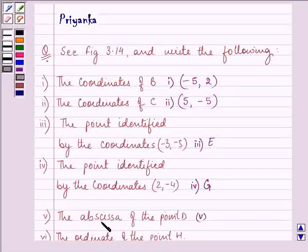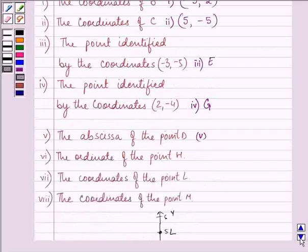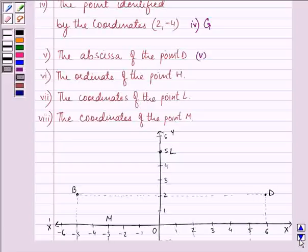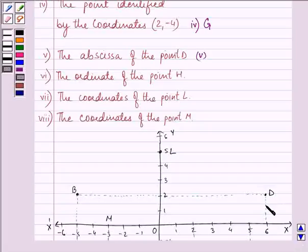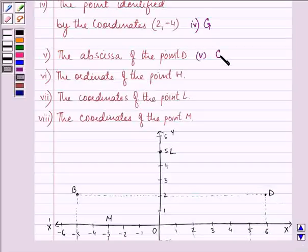The abscissa of point D. Let us first find out where point D is, and we need to write its abscissa — that means the x-axis value — and that is coming out to be 6. So the answer to the fifth part is 6.